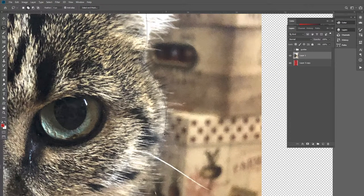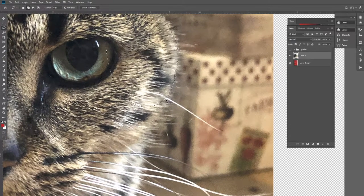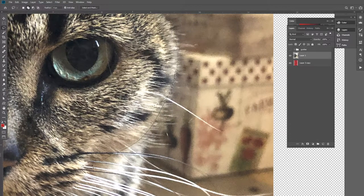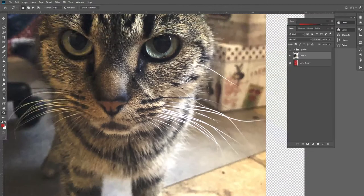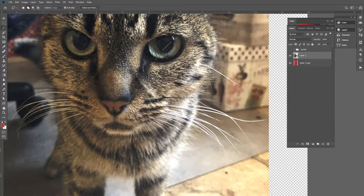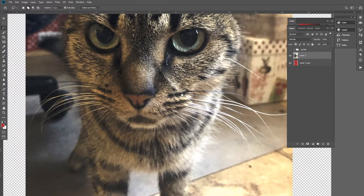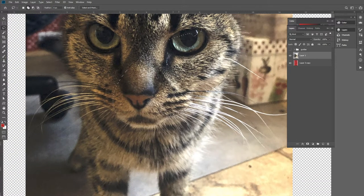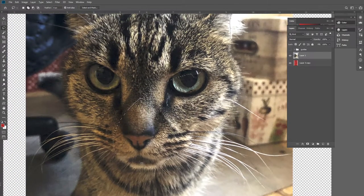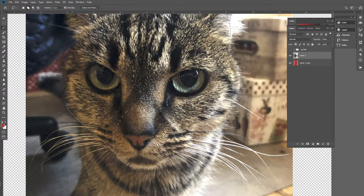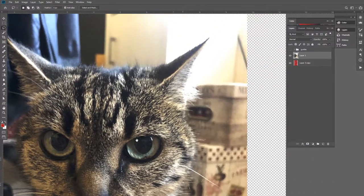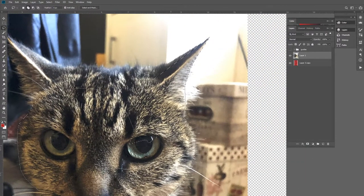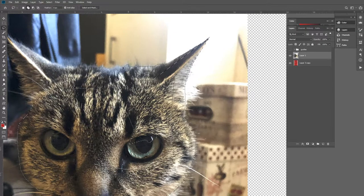You can use the magic wand or the background removing tool or any of those things, but what I like about this is that it gives me complete control over what I'm doing. You could even use a quick mask to do this, whatever suits you best.